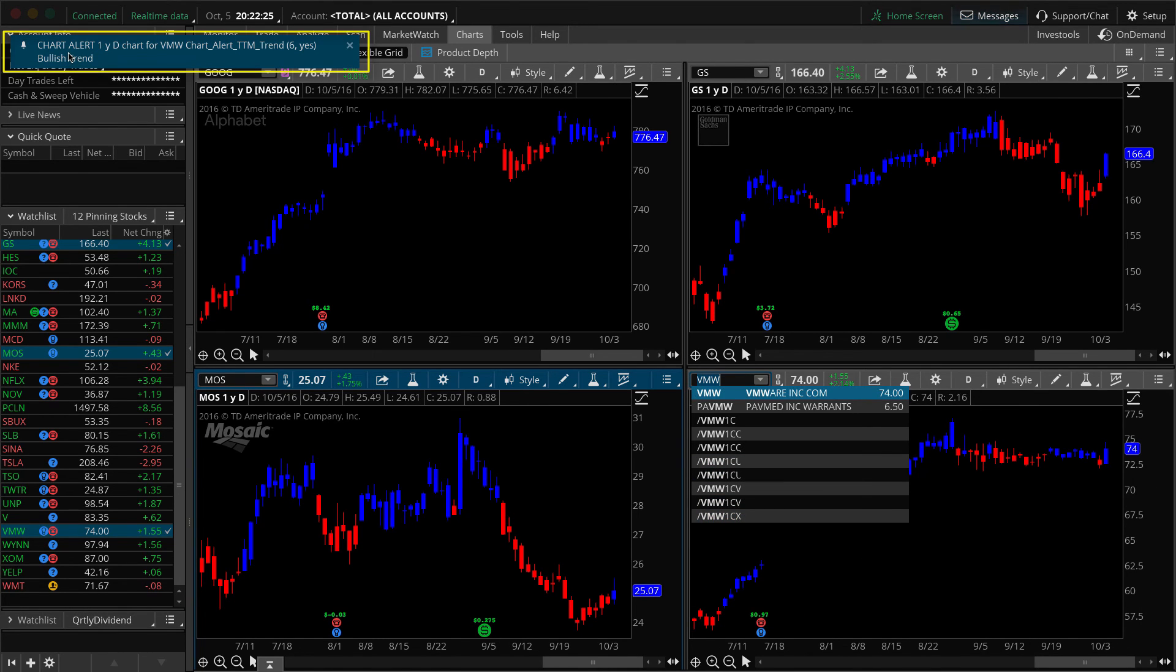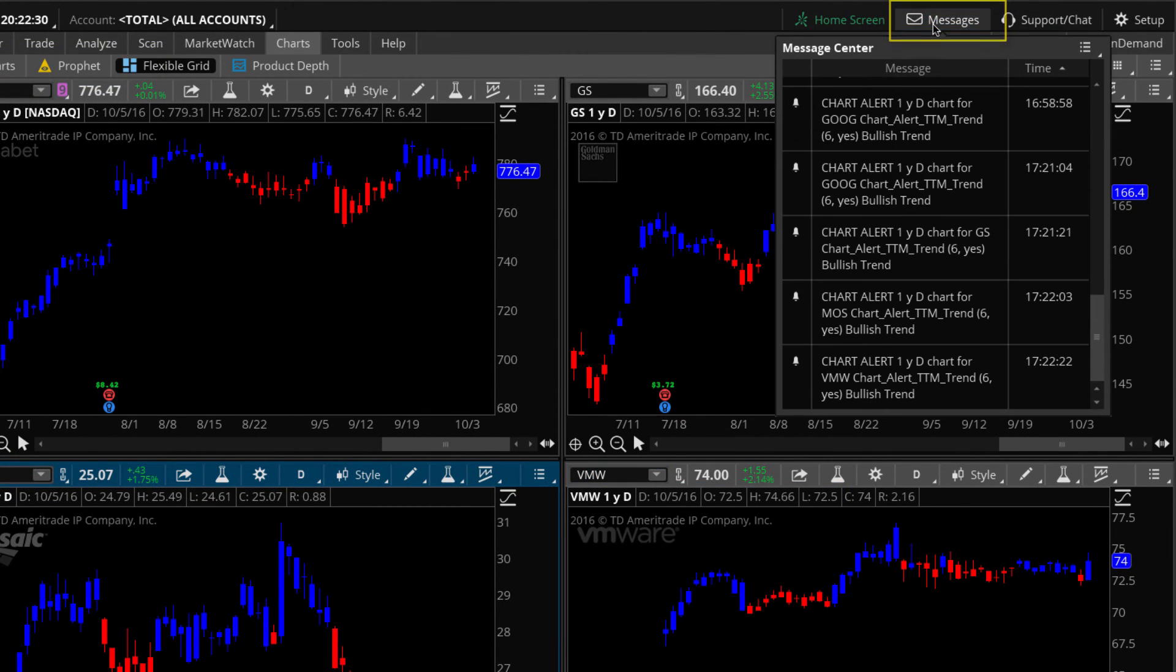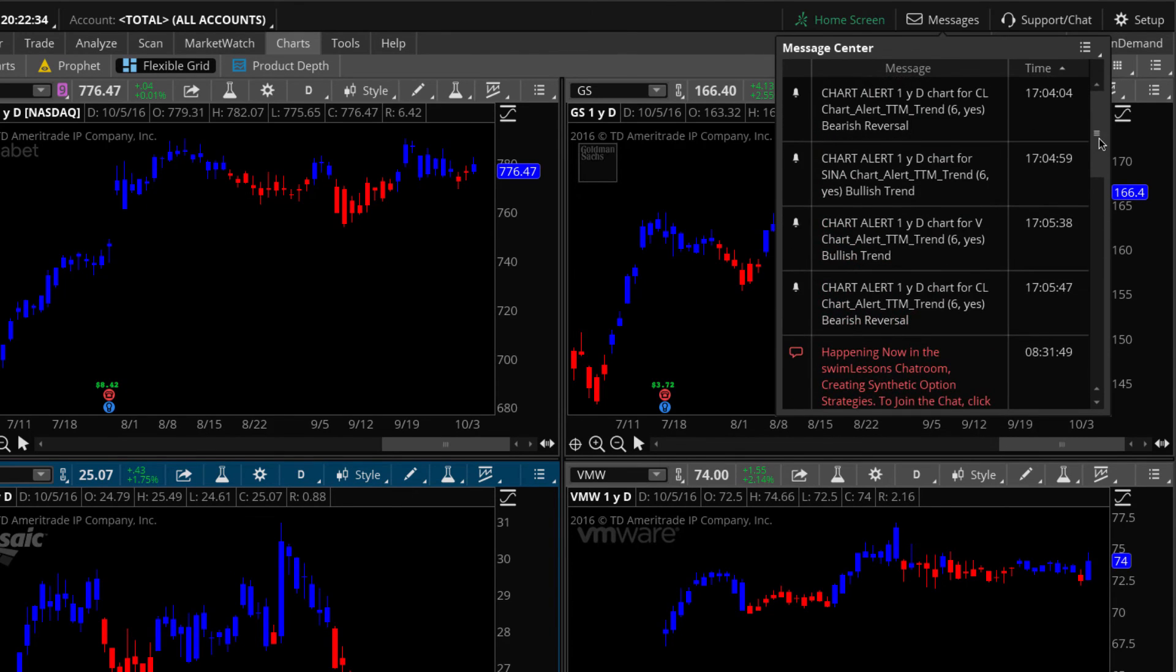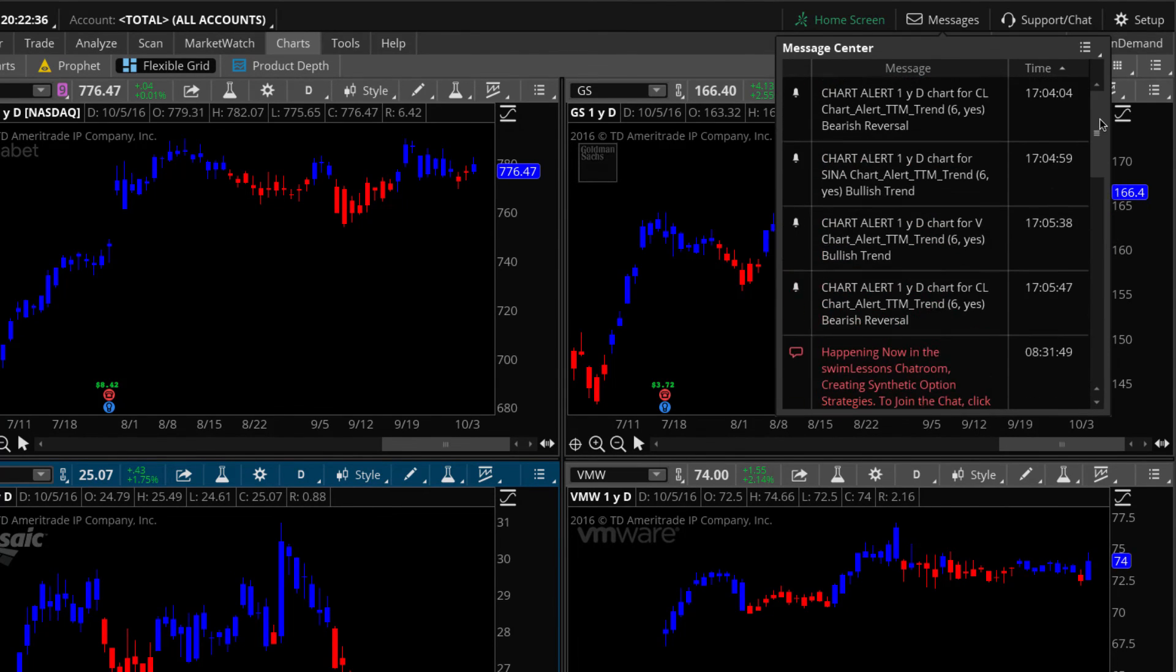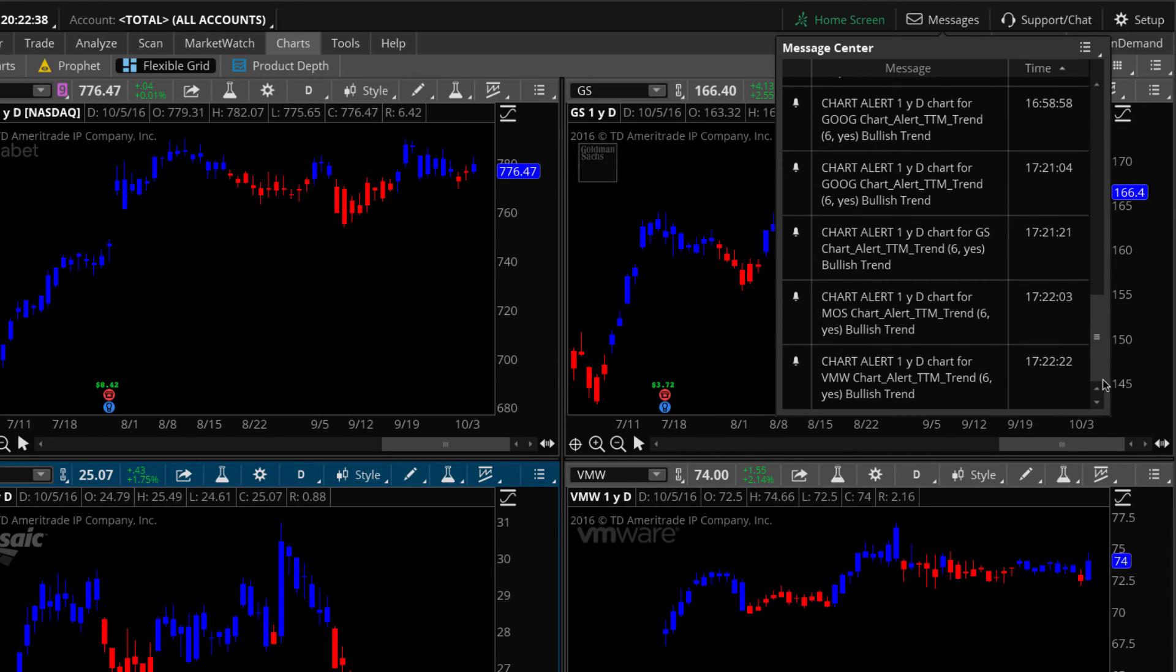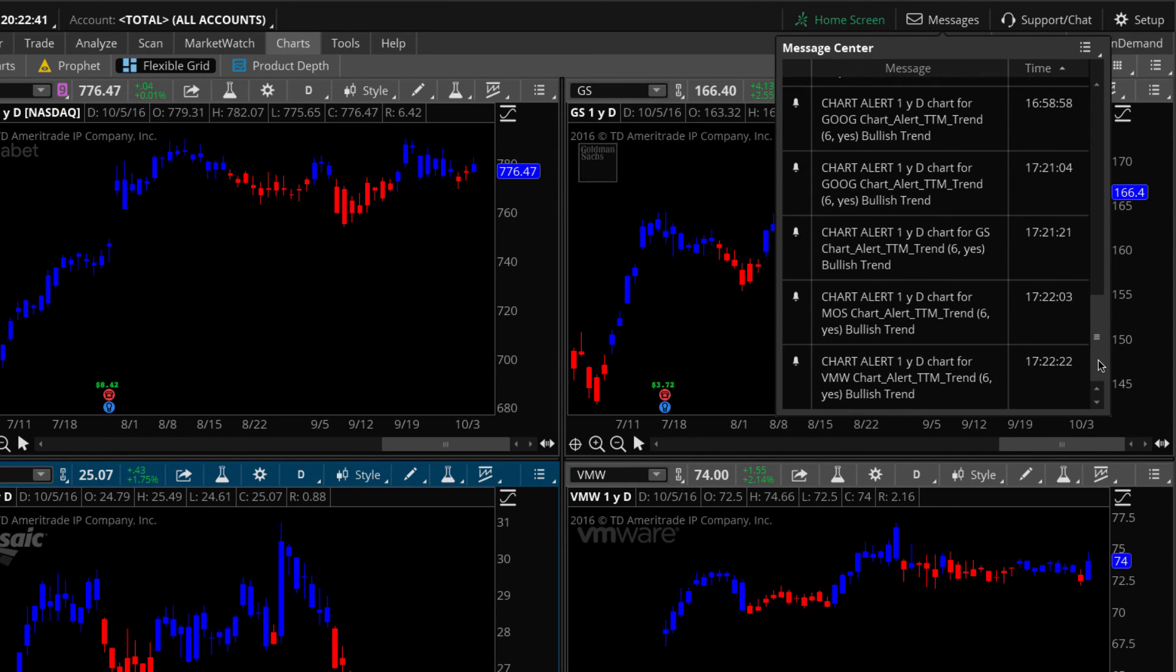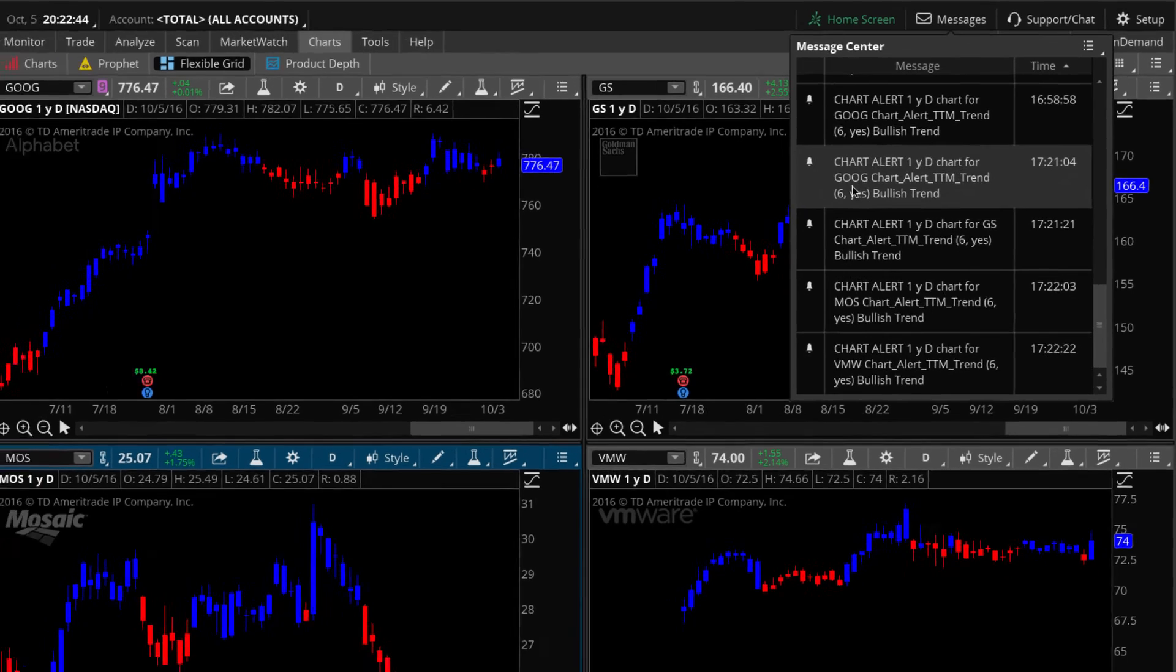And they show up over here. I'm going to click up in the upper right-hand corner. You see messages. And these are all the alerts that were triggered. Also some messages that come from the Thinkorswim platform. So you can go back and look historically and see when any of these alerts were triggered.